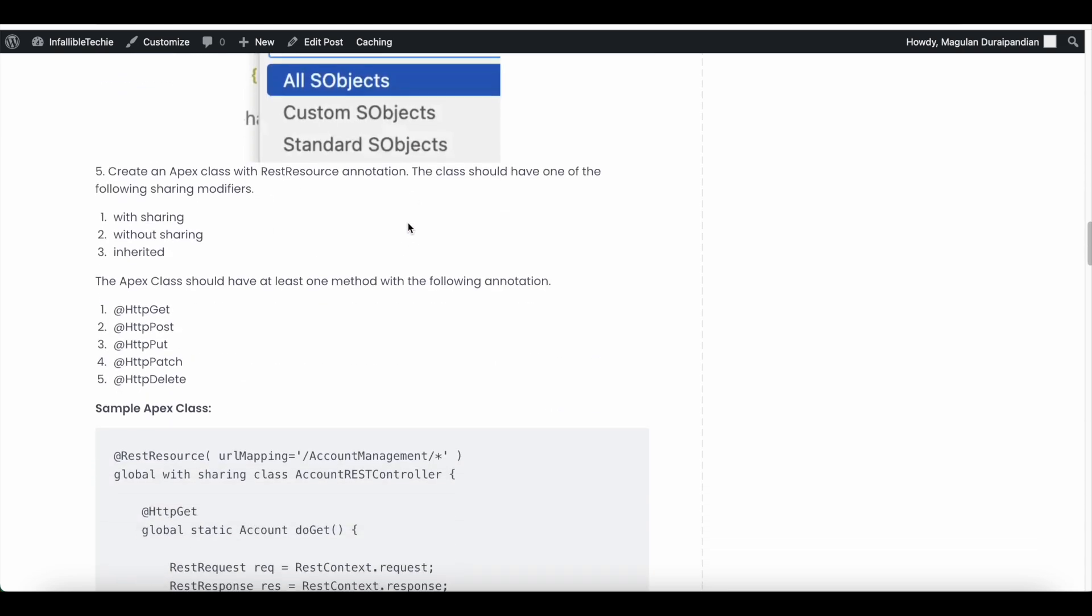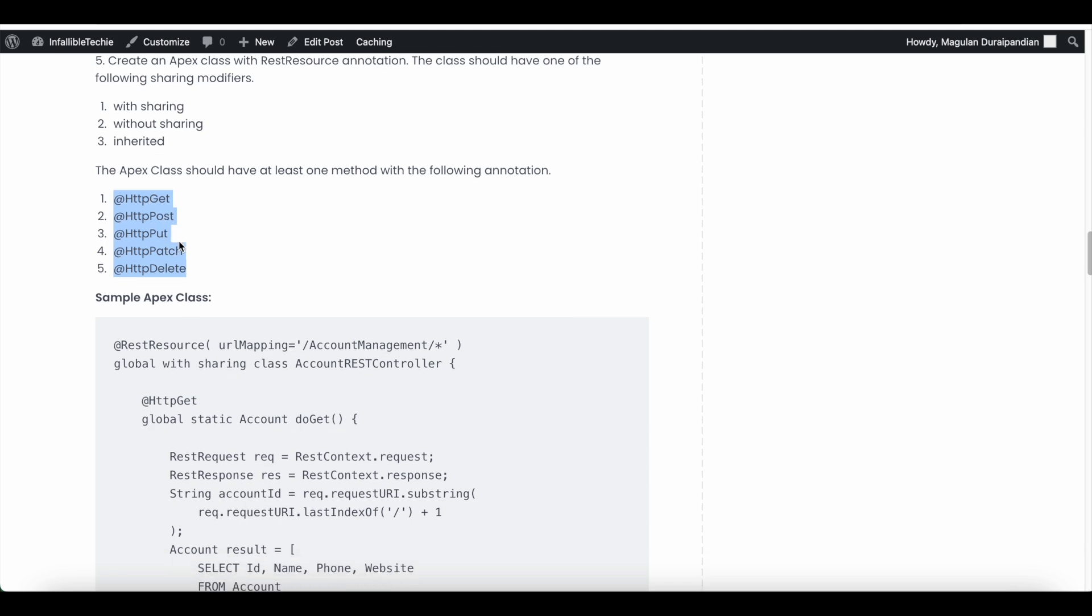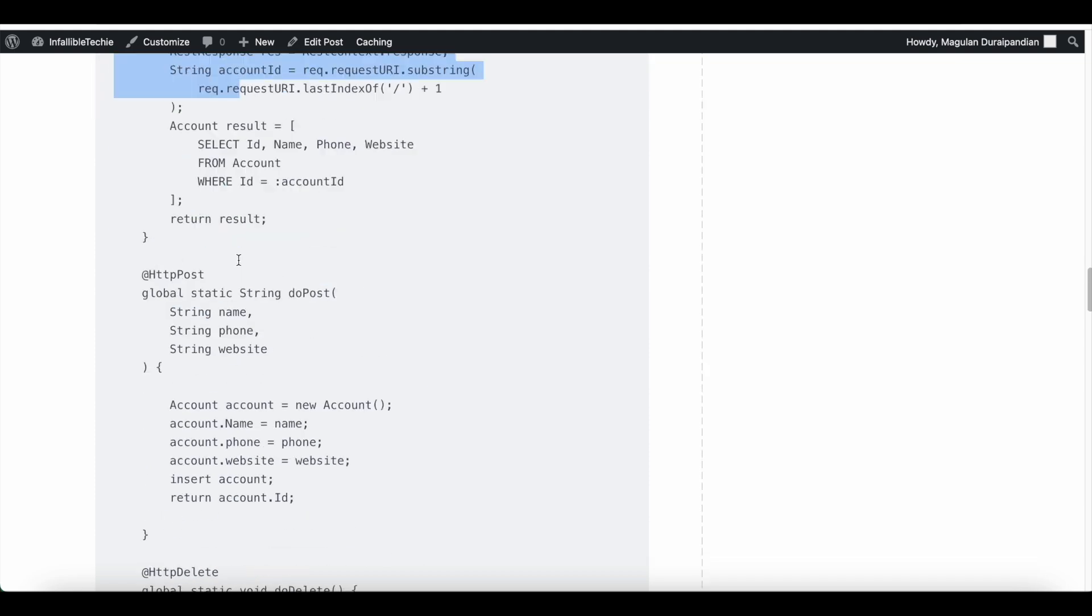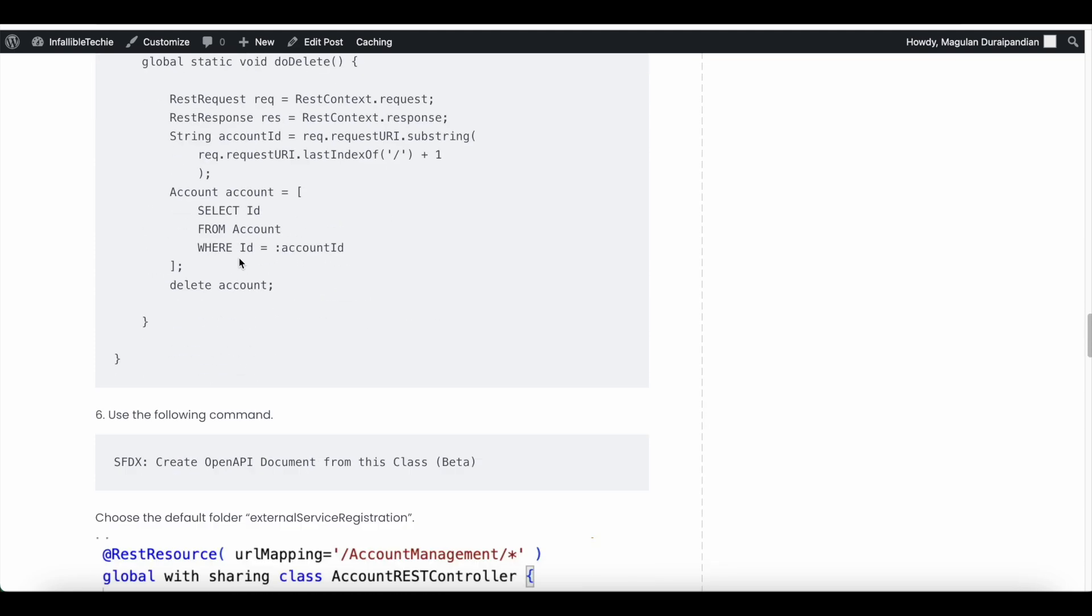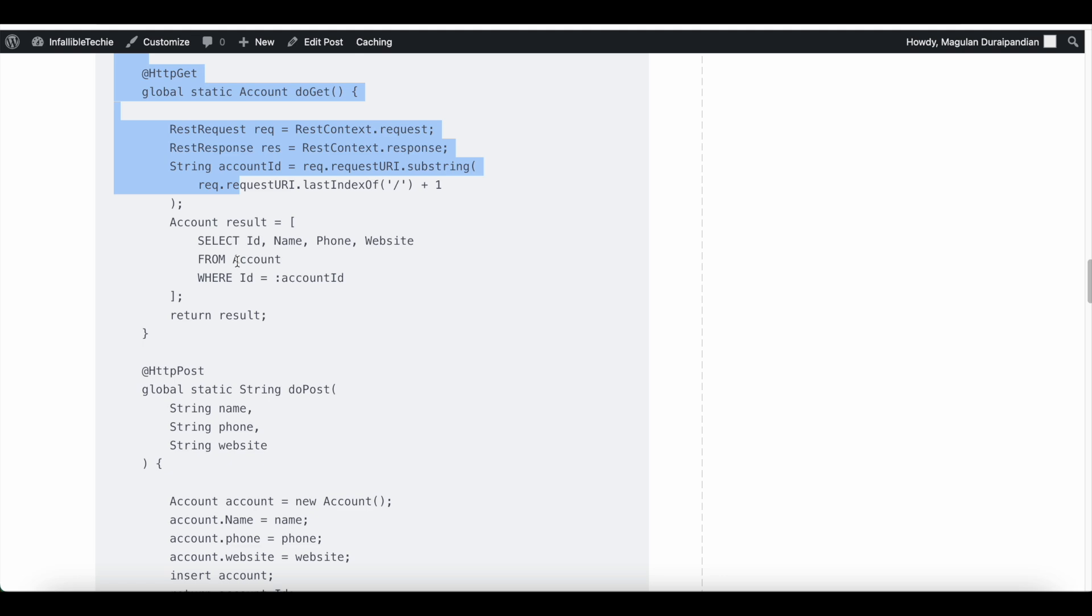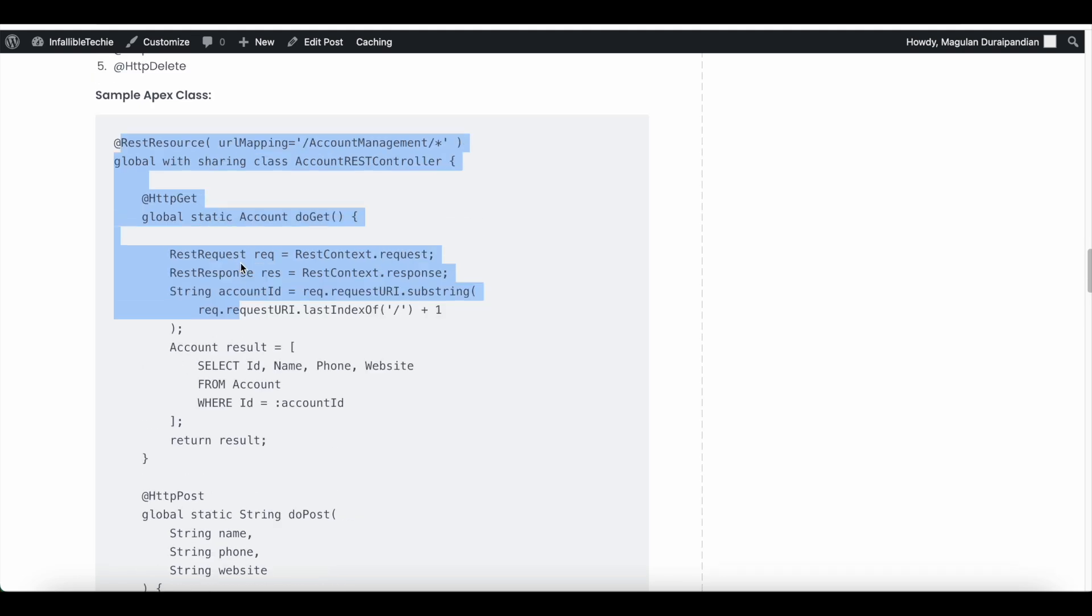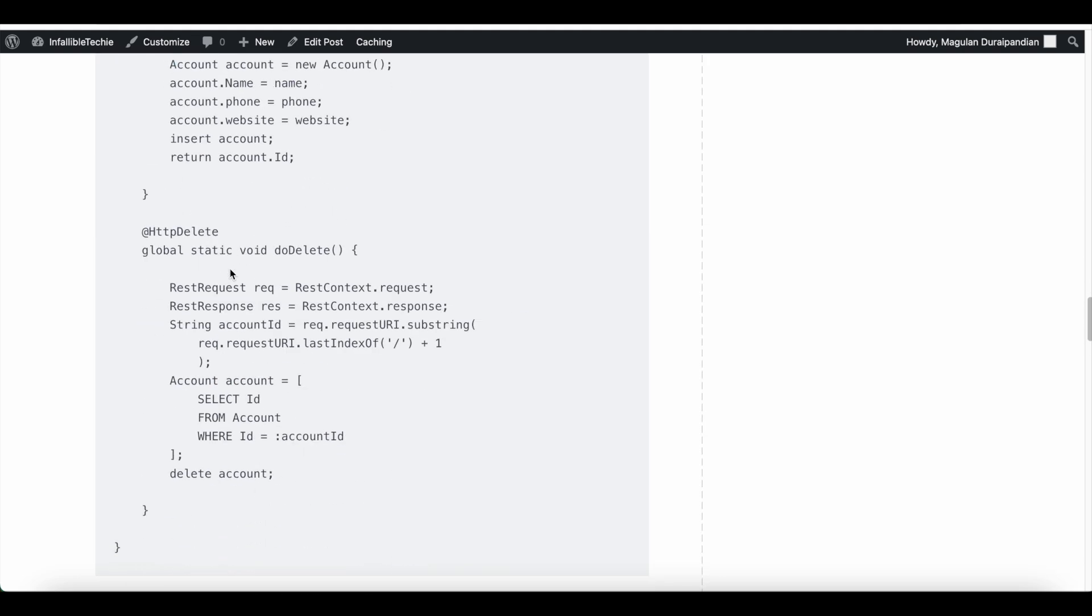Next, you will already have an existing Apex class or if you wanted to create and use it for multiple purposes, you can also create. Make sure your class has with sharing keyword or without sharing or inherited keyword. Any one of those keywords should be there in your class. And it should have any one of these annotated methods. It can be GET, POST, PUT, PATCH, or DELETE. This is a sample class. This is not a working code, but I got this from Salesforce reference document. So you can also make use of this just to play around.